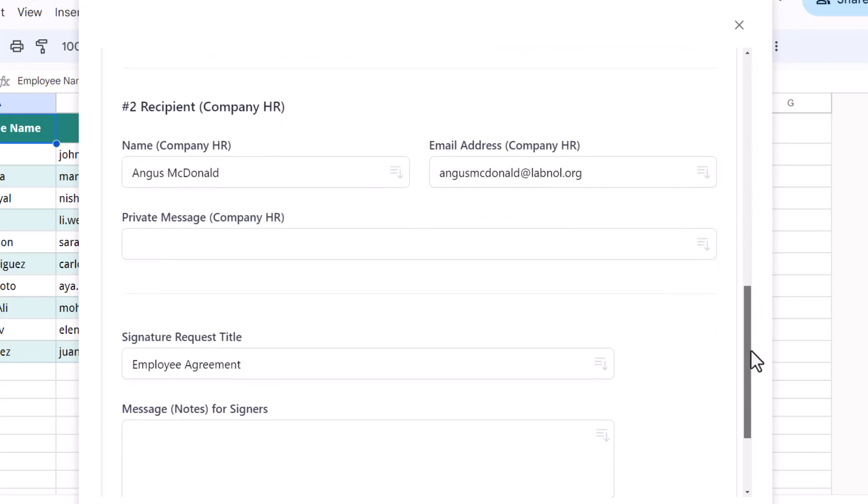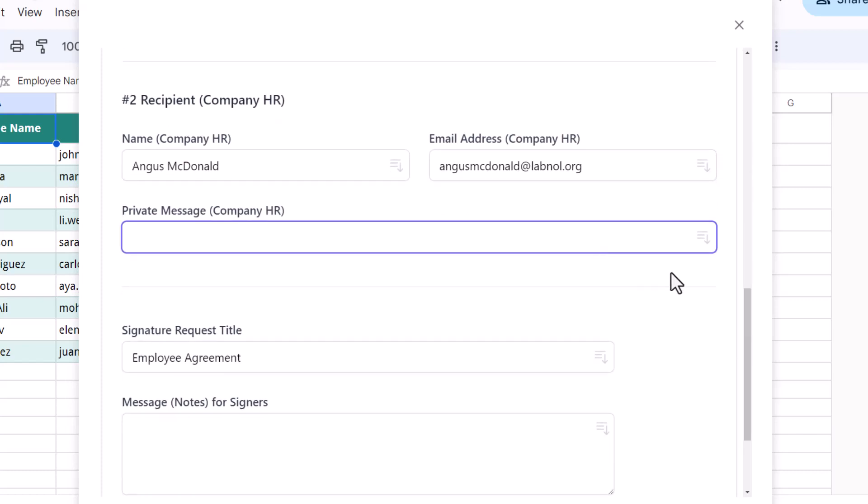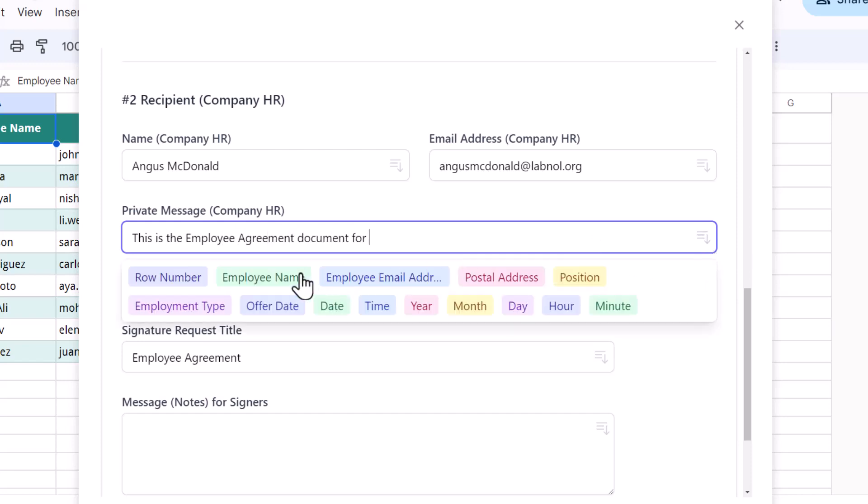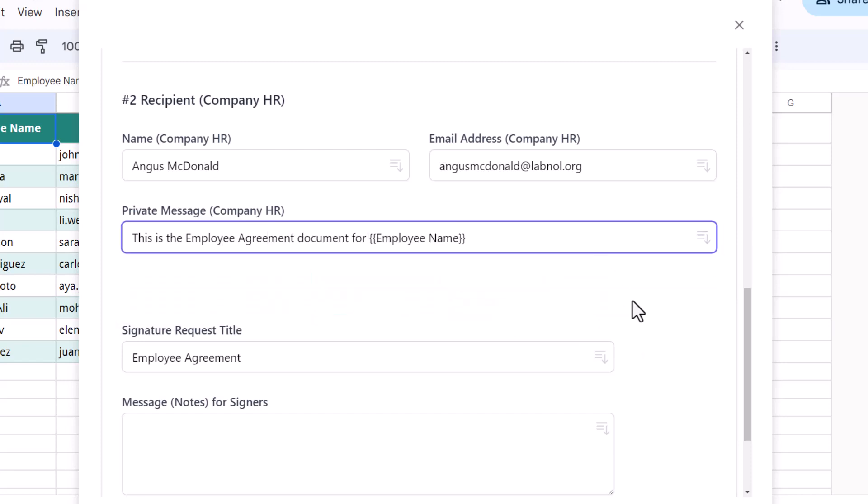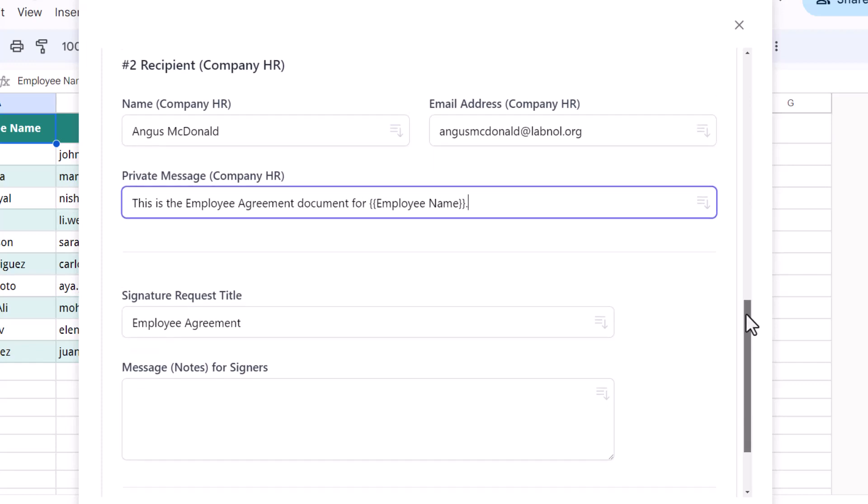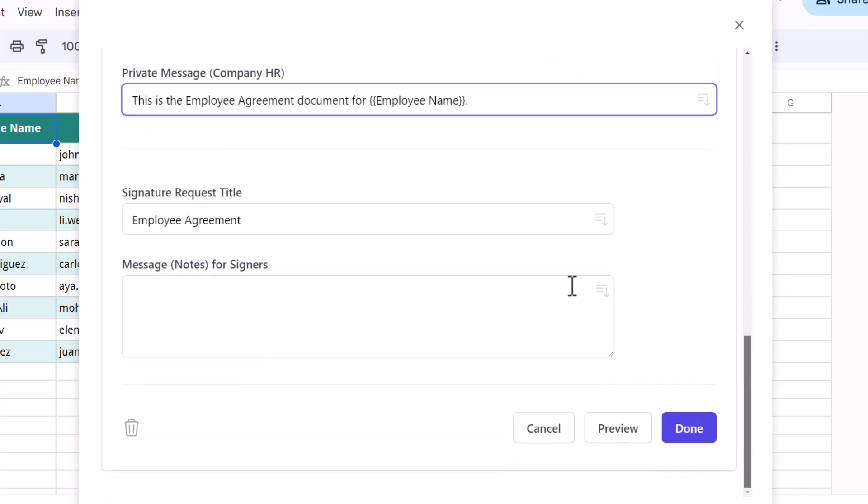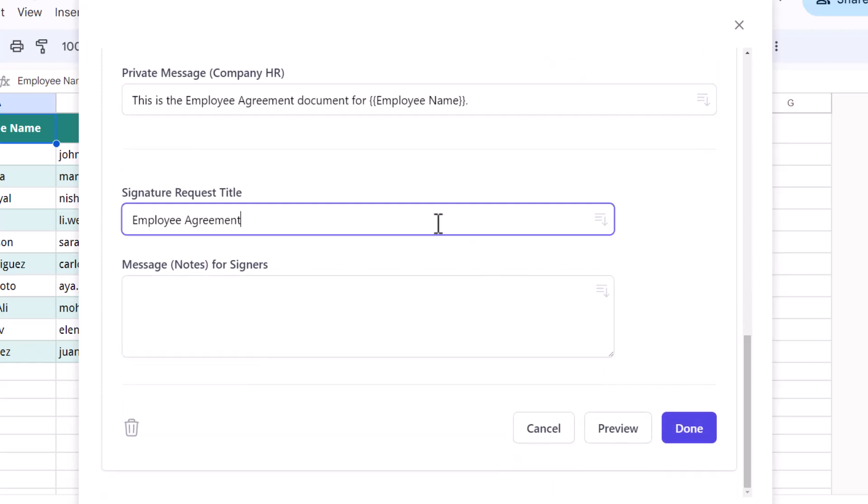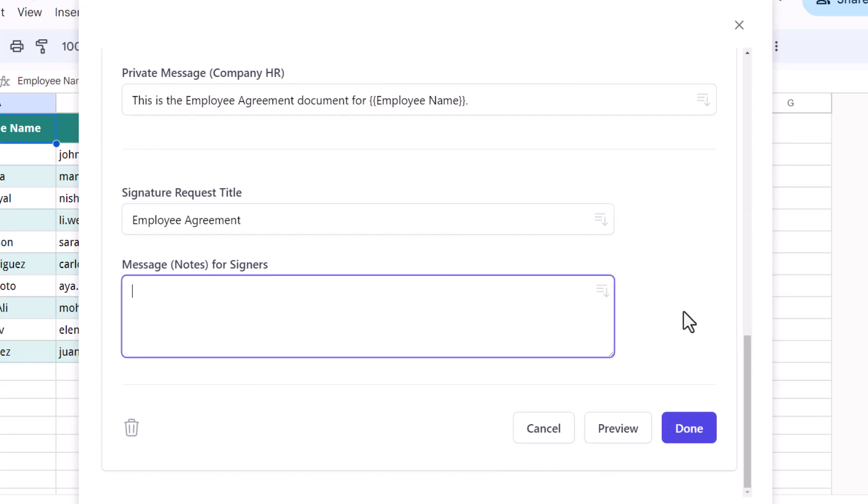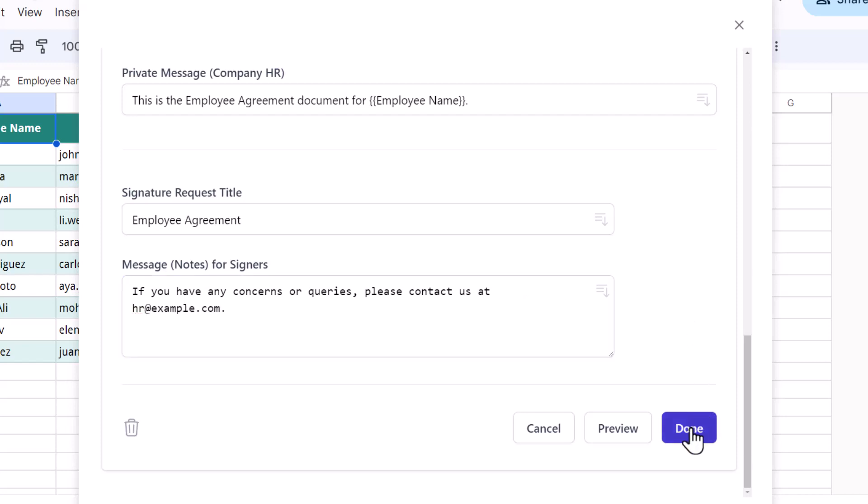Moving on to the next recipient, we'll keep the HR's details as it is and add a message which will be sent to them. The signature request title here will be mentioned in the subject of the email. Here we can specify a message that will be common to both the recipients, i.e., the employee as well as the HR.